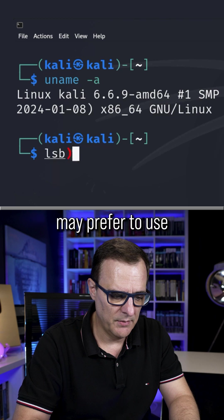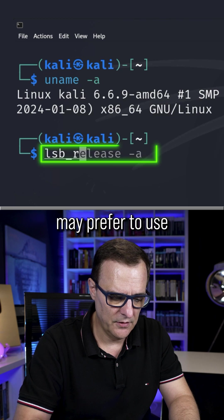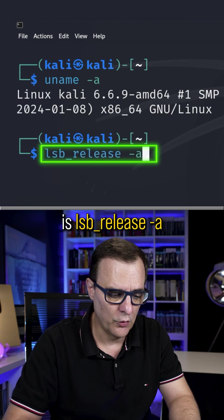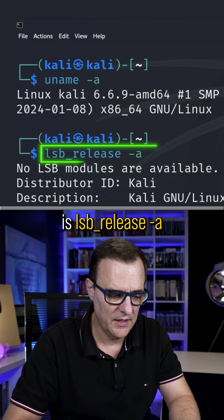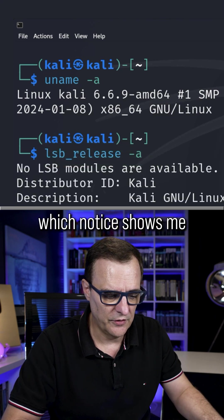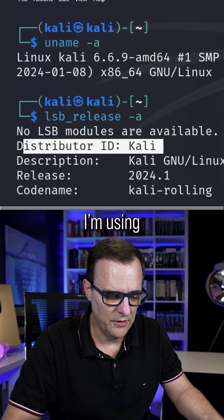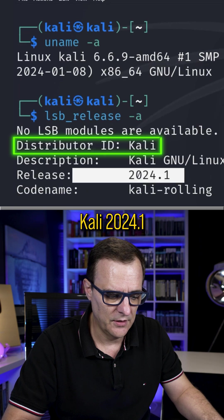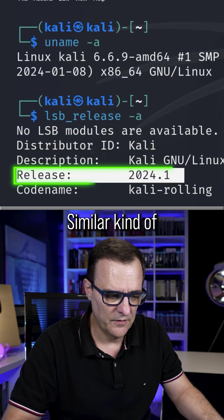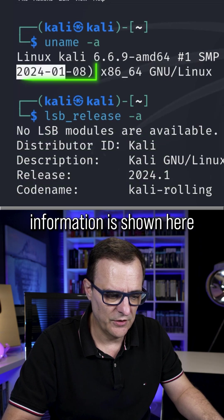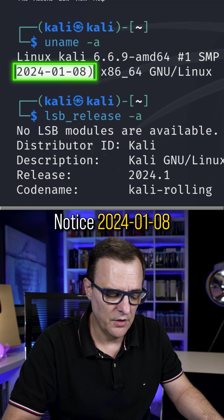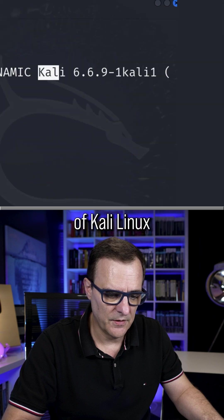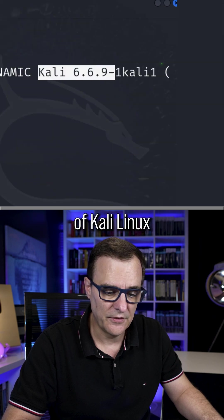A command that a lot of people may prefer to use is lsb underscore release dash A, which notice shows me that in this example, I'm using Kali 2024.1. Similar kind of information is shown here. Notice 2024.01.08 of Kali Linux.